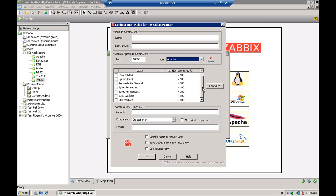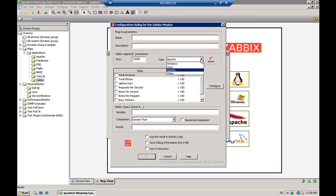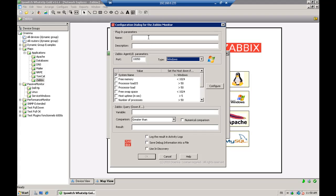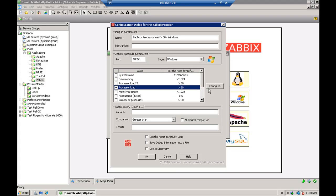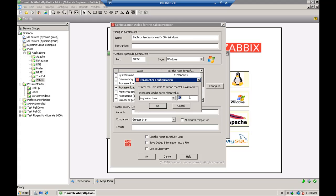You see that you have some types already presented like Windows, Linux, and Apache. For Windows, you just specify the name — for example, Zabbix processor load. And you can say, for example, that you don't want the processor load to be greater than 80%. So you just enter what you need in the monitor to configure the processor load.